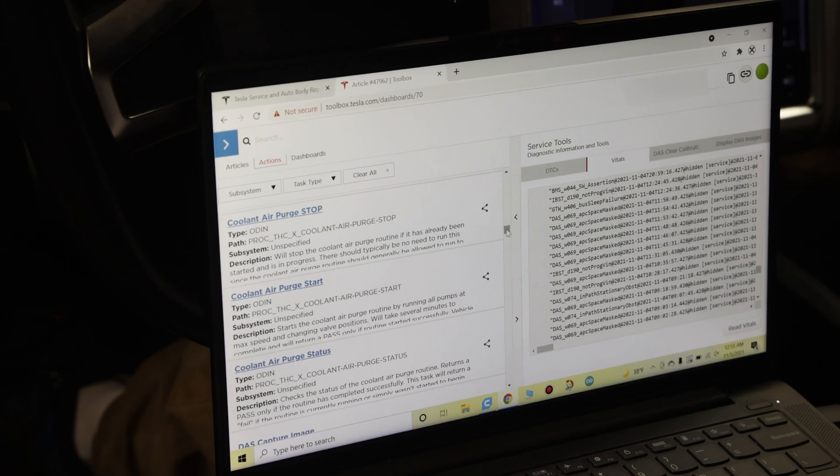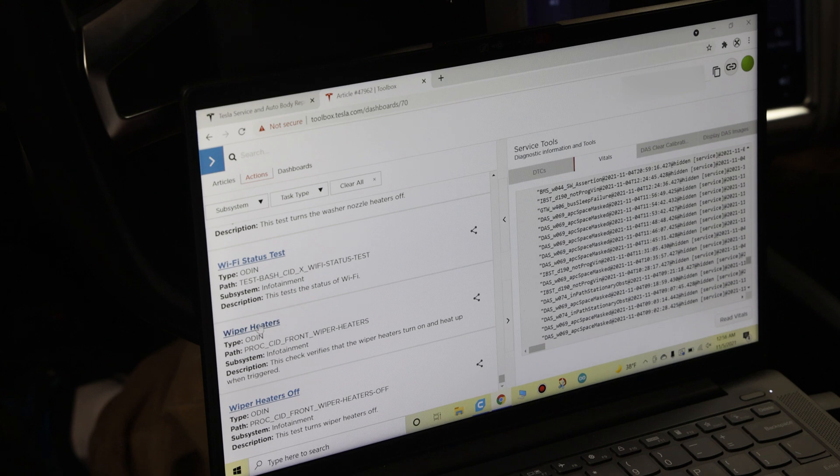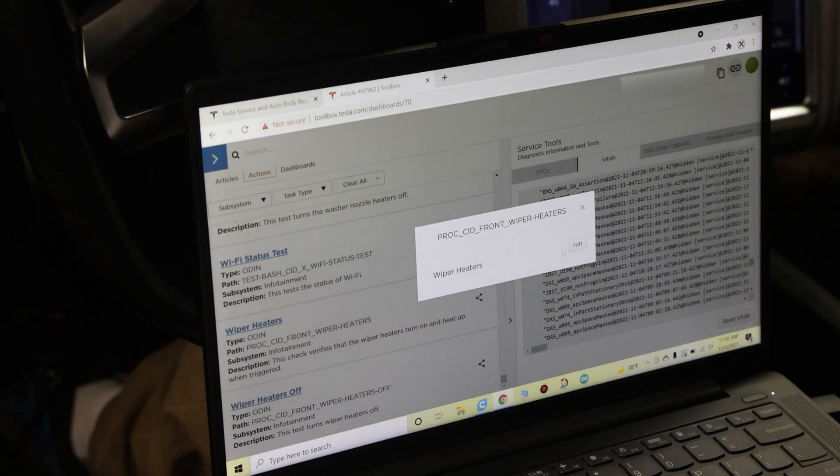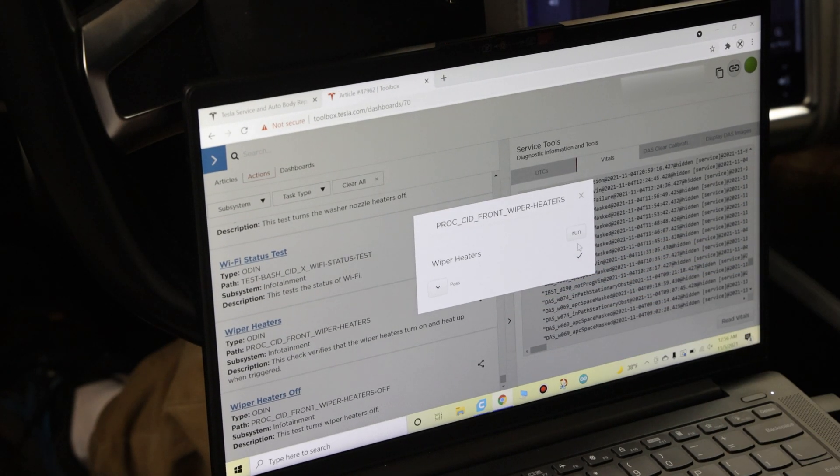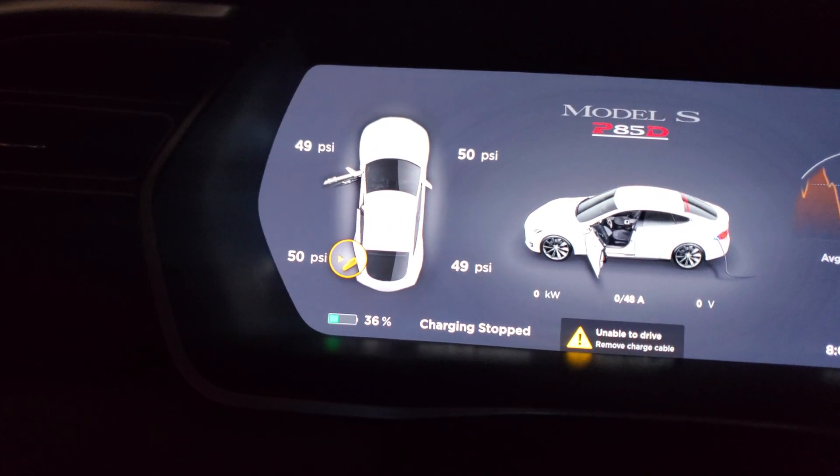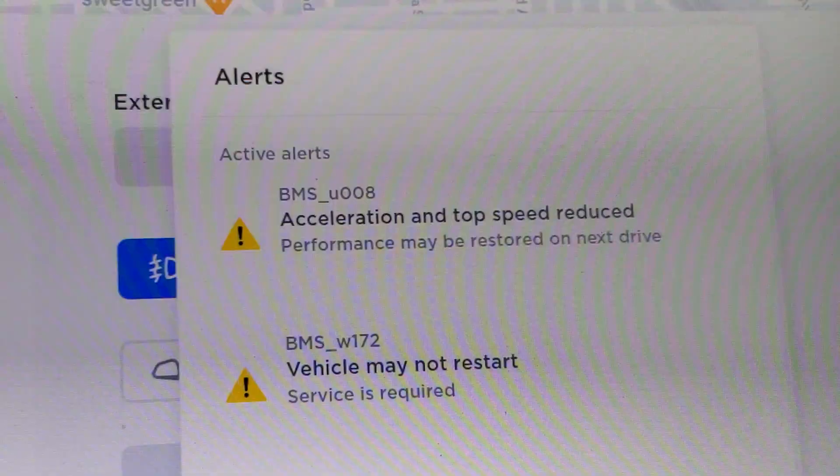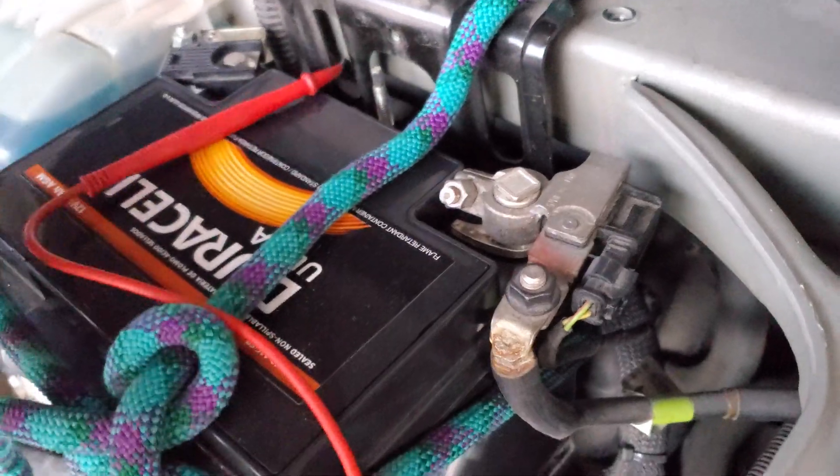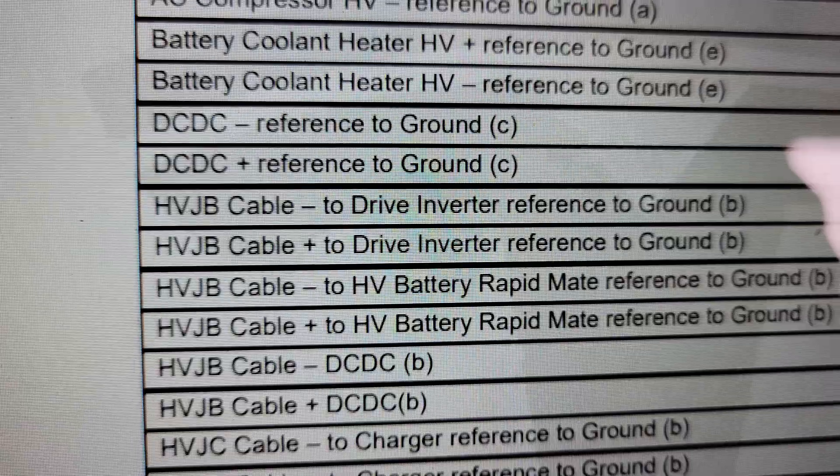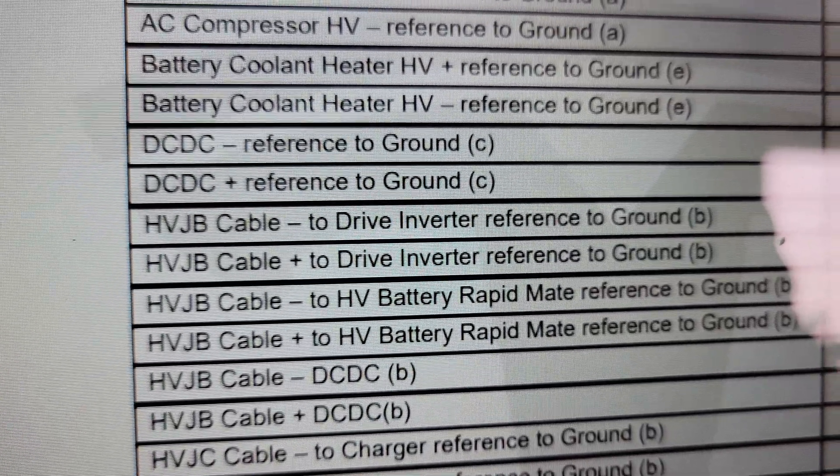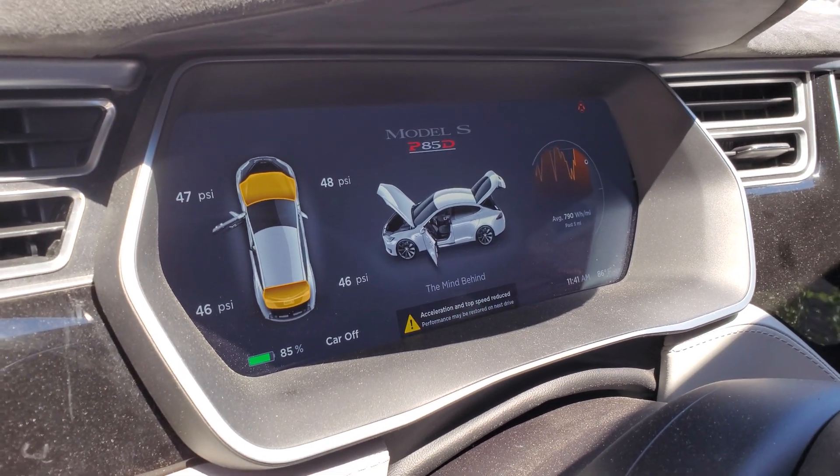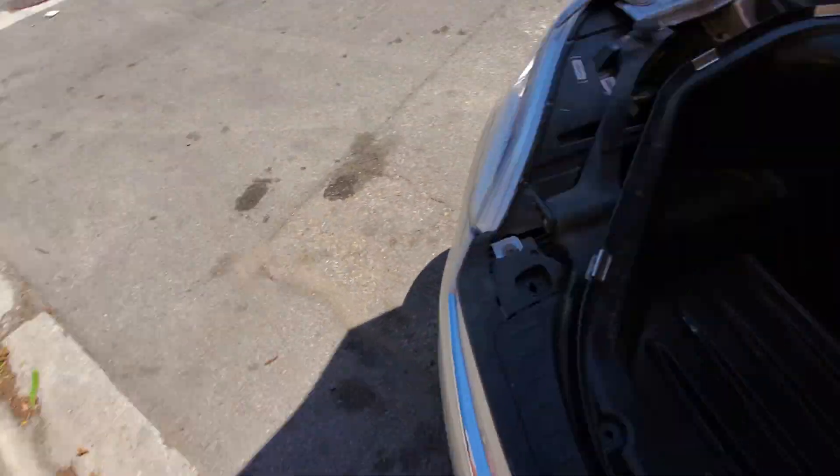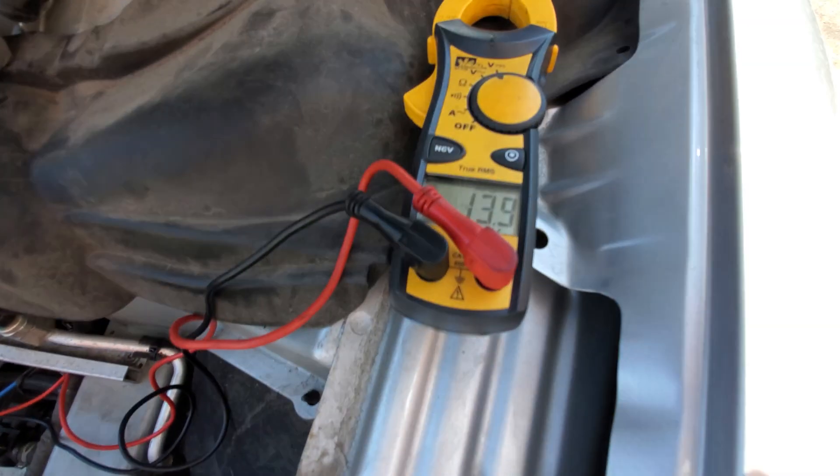And you can also do simple stuff like check the wiper heaters, for instance. You can check the circuit, run, pass. That just about wraps this video up. Now you know what Tesla Toolbox 3 is. I hope it helps you. I hope this was some useful information so you don't end up in the situation that I was in—left me stranded, it won't restart—where I had absolutely no diagnostic tools at all.